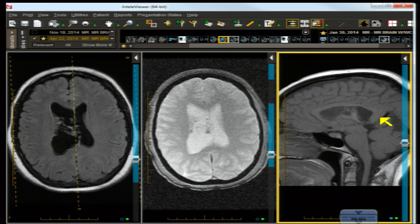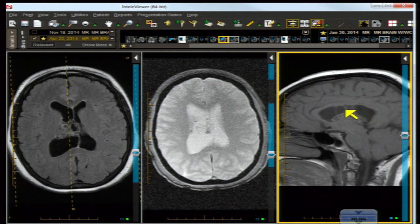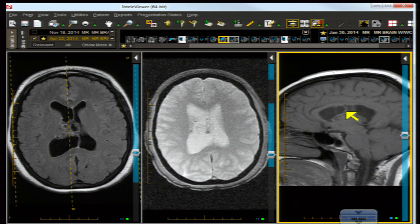Sub-ependymoma likes the inferior fourth ventricle but can occur in other intraventricular areas. It's not enhancing most of the time — bland looking, smooth, intermediate signal on T2. Our lesion is lobulated, somewhat irregular, and on the sagittal T1 it looks like it has little hairs on it — a bit like Bart Simpson's hairdo — not at all the shape of a sub-ependymoma. Intraventricular metastases are also smooth-margined; even though they may generate edema or invade, they usually don't have this very irregular, hair-like appearance and internal bubbly appearance. Although ovarian carcinoma may be cystic, metastatic disease would show more reaction around it and greater vascularity.